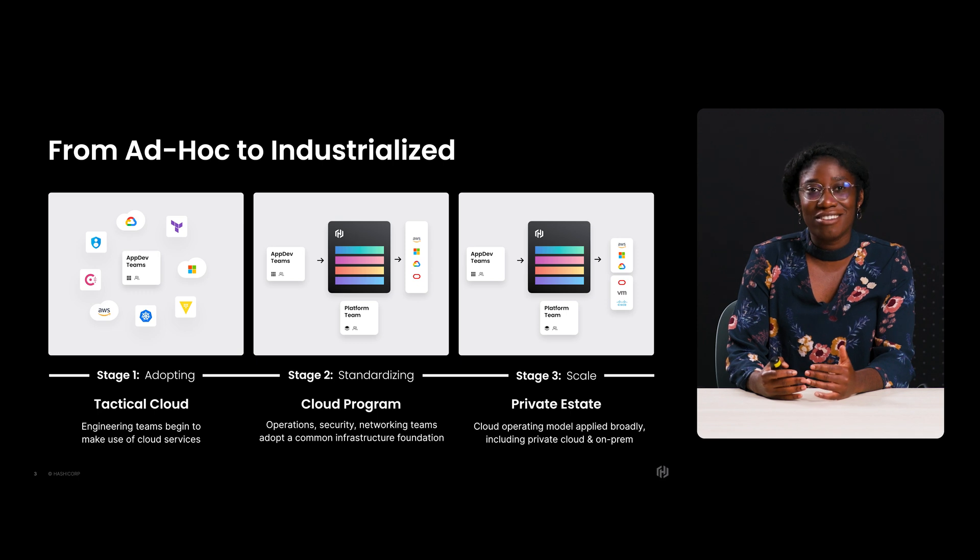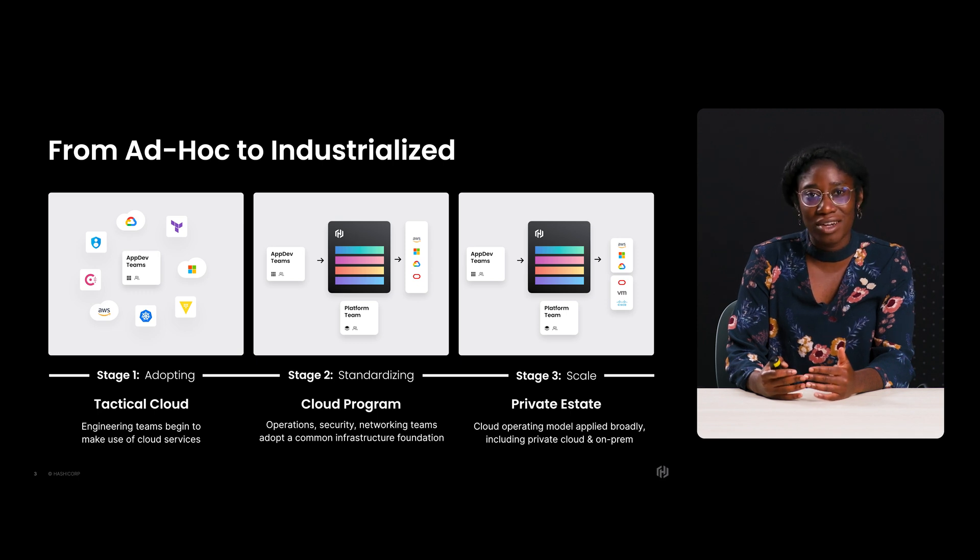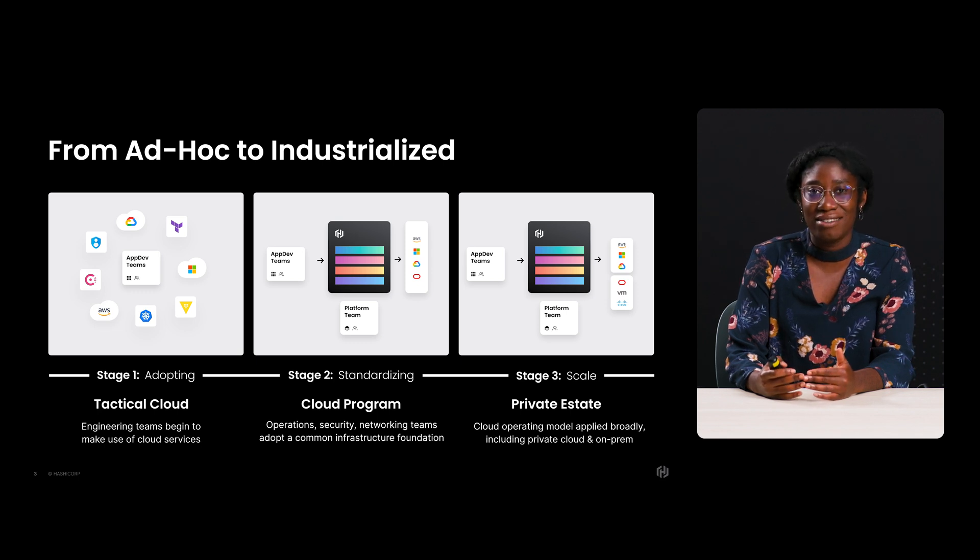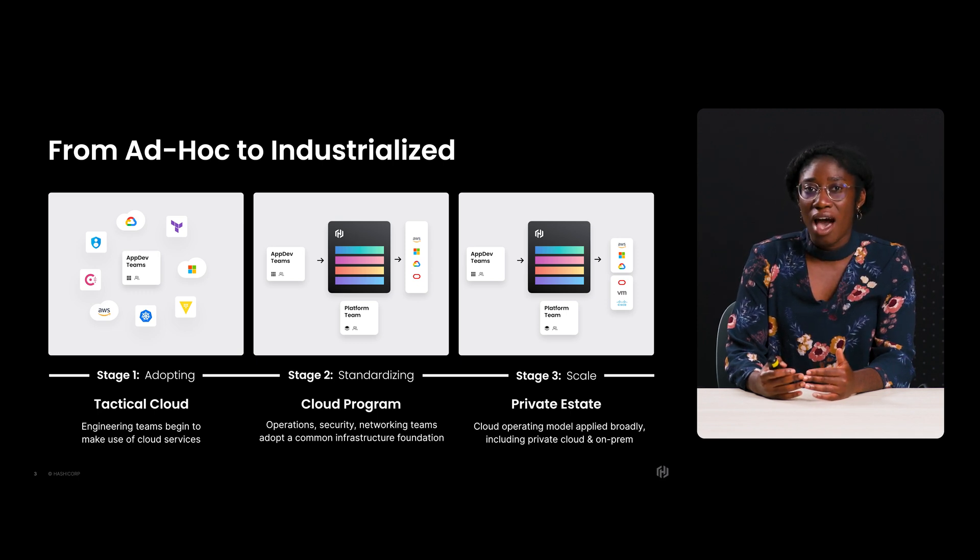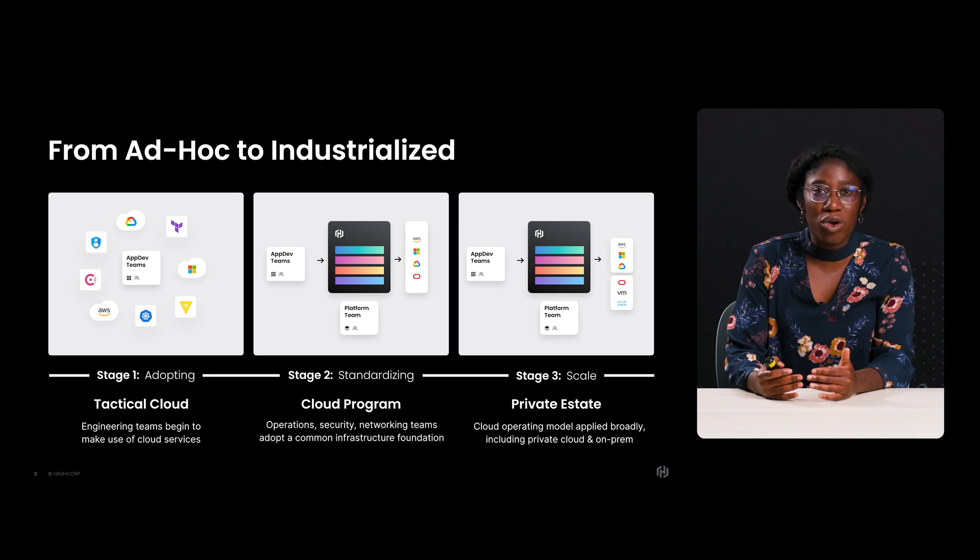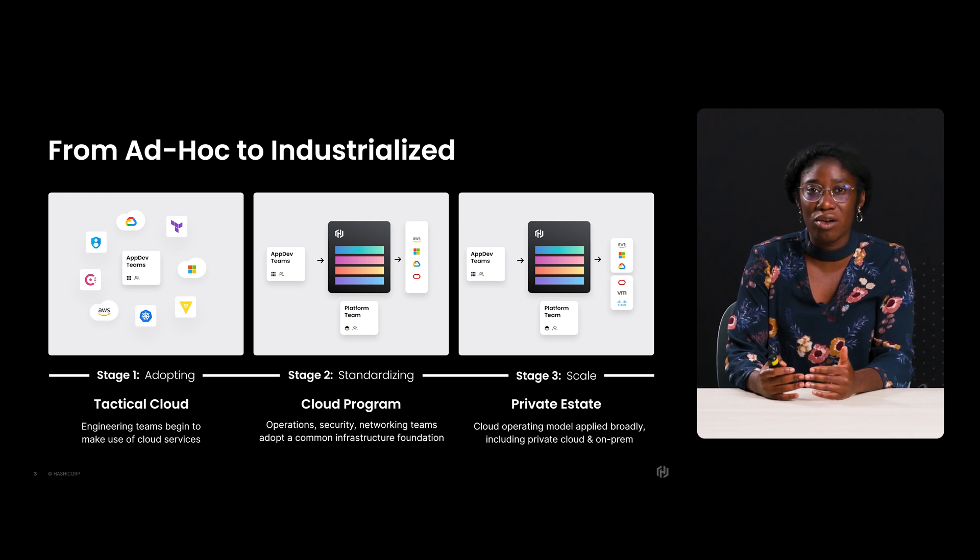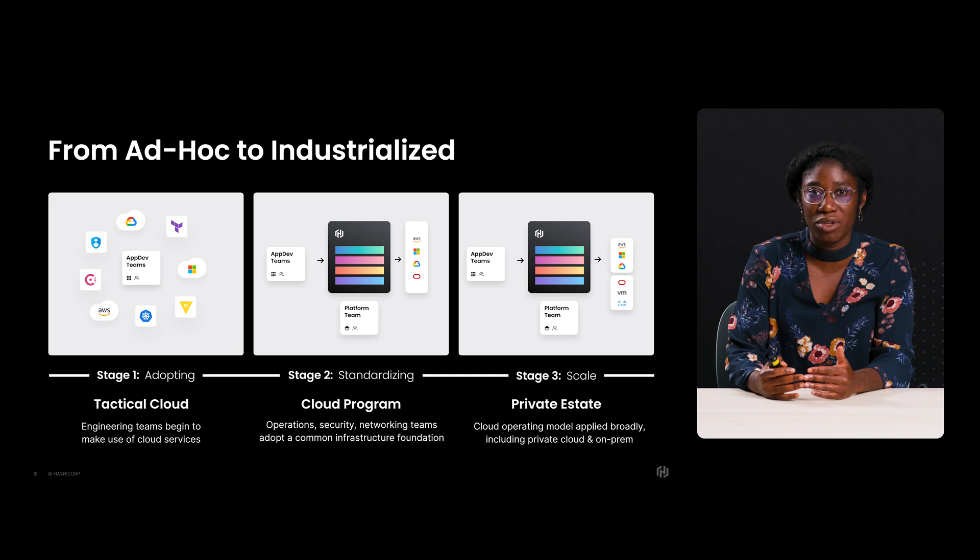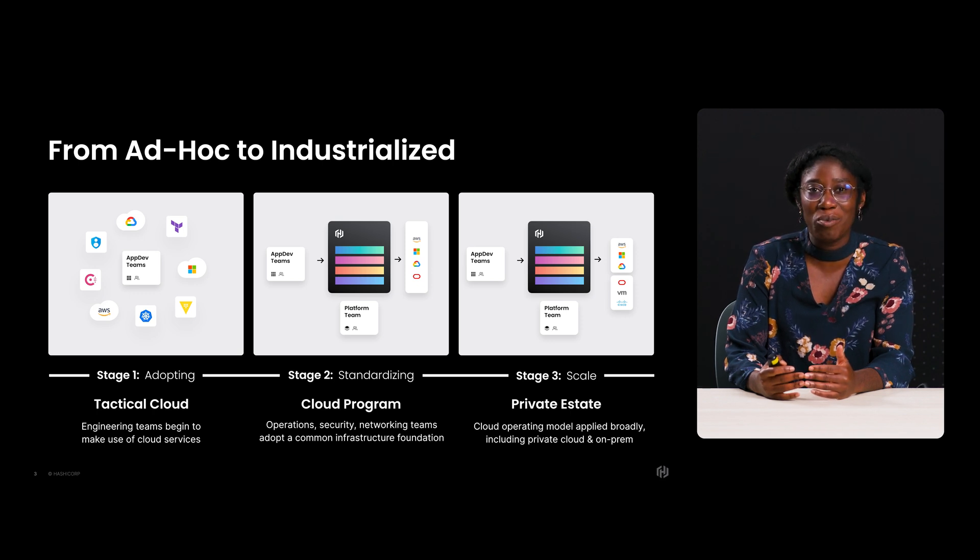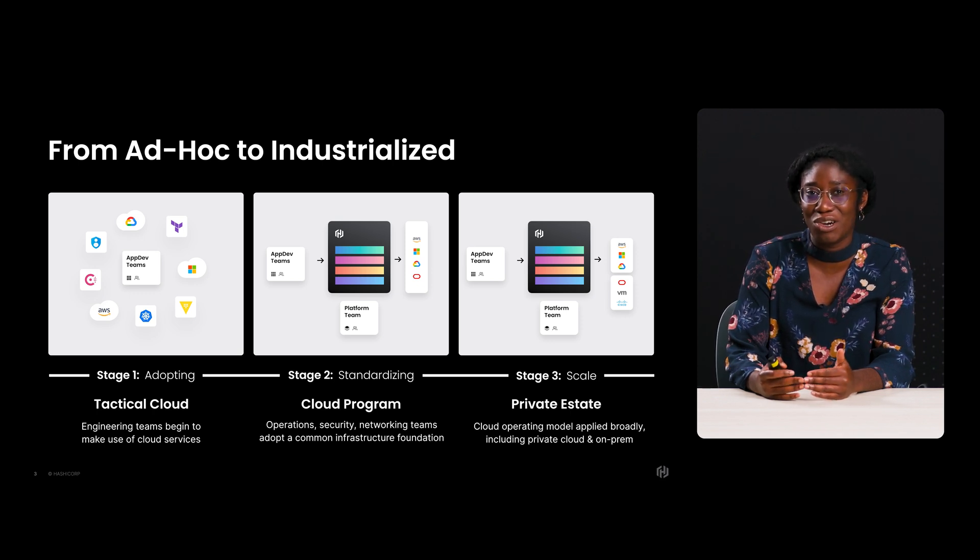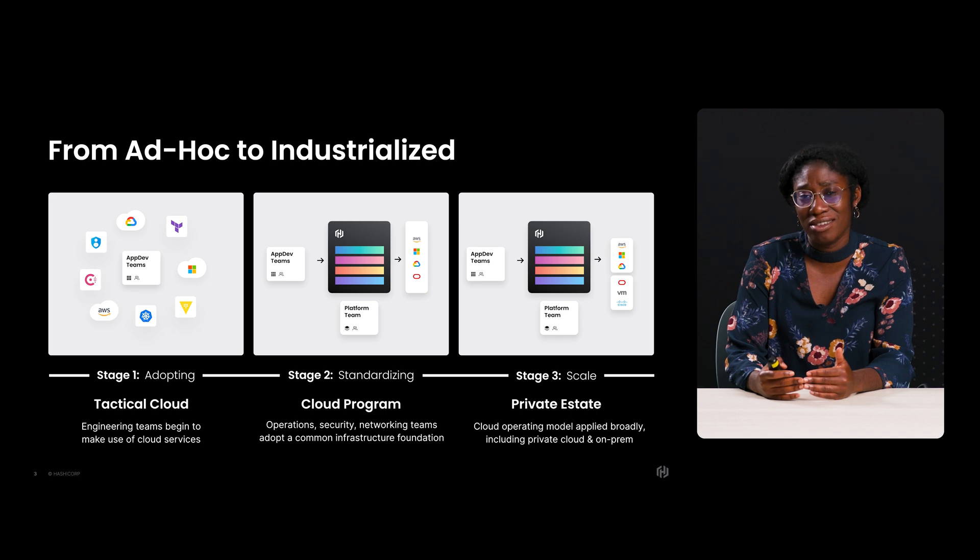Their goal is to manage cost, security, and compliance in a sensible way. However, in order to truly scale these standards and guardrails, platform teams need developers to adopt their tooling. And at its core, this is about creating a developer experience that fits the needs of internal developers.